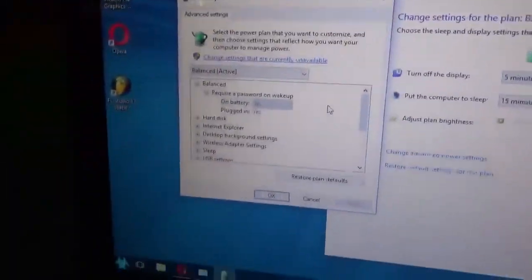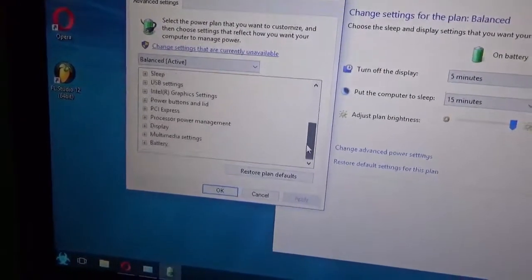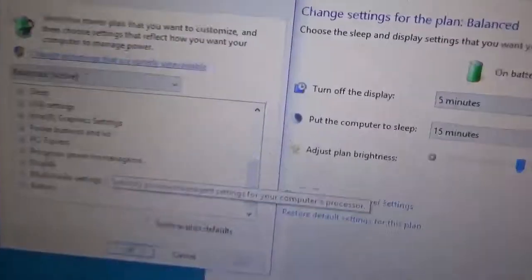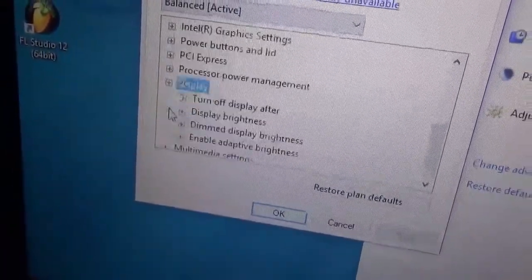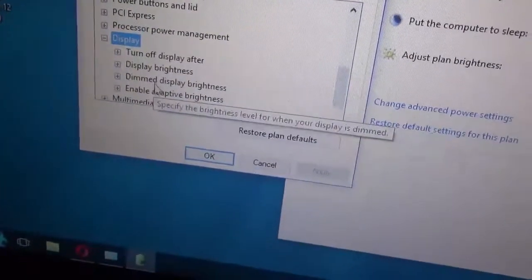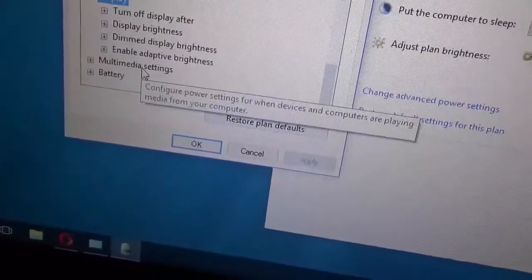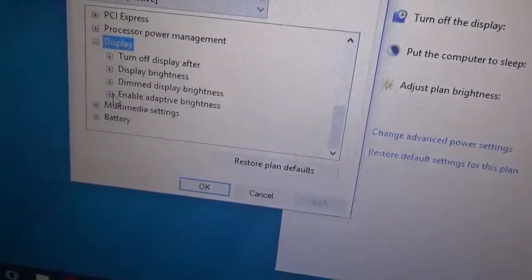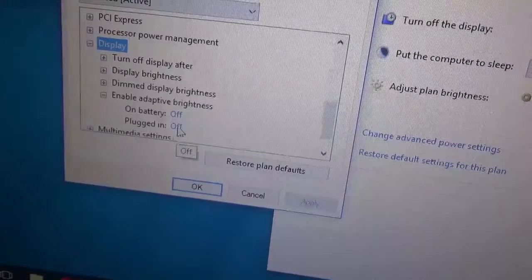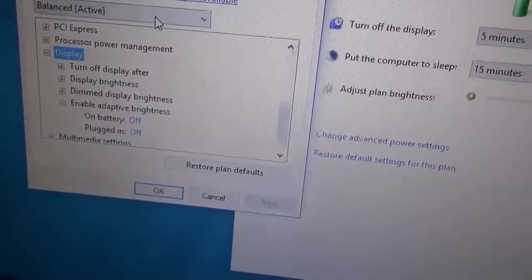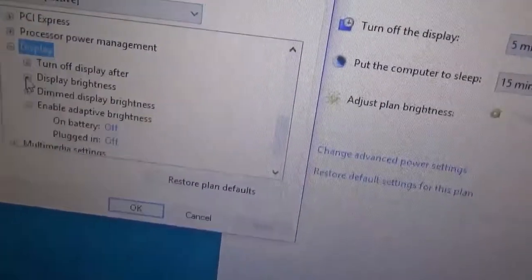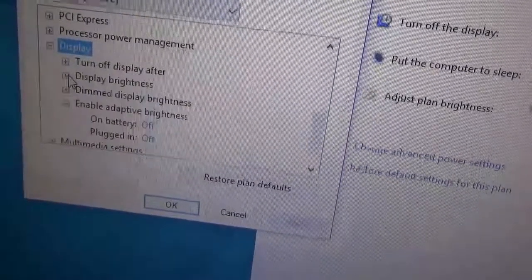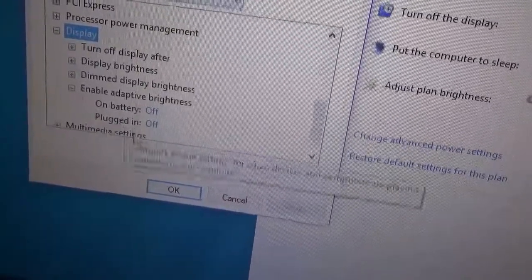This will pop up. You scroll down, go to Display, and then you have Enable Adaptive Brightness. You turn them off if they are on.